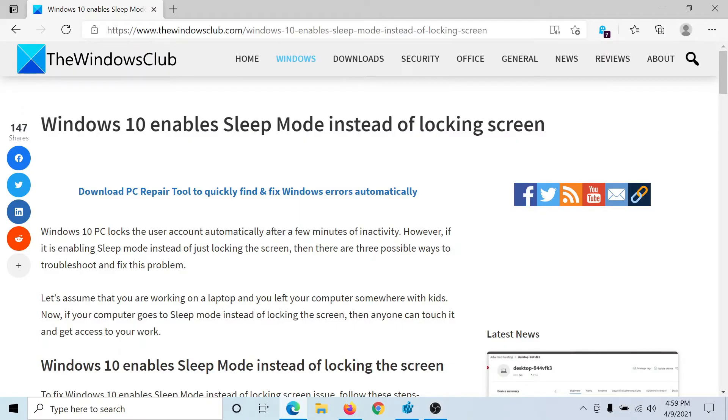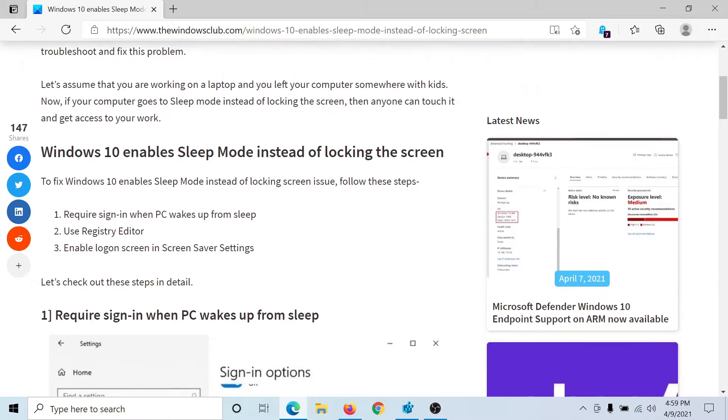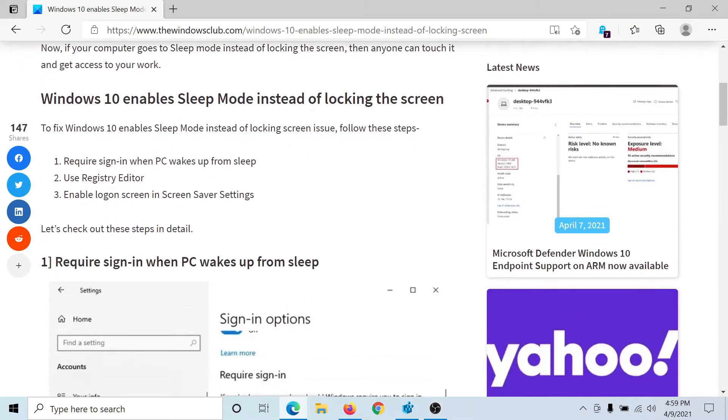Welcome to The Windows Club. If you encounter the issue where Windows 10 enables Sleep Mode instead of locking the screen, then either read through this article on The Windows Club or simply watch this video. I'll guide you through the resolutions.